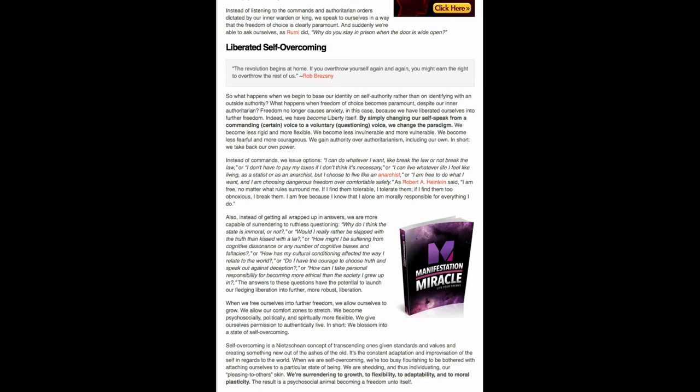And of course, it's called the liberated self overcoming. And it starts off by a quote by Rob Berezny. It goes, quote, the revolution begins at home. If you overthrow yourself again and again, you might earn the right to overthrow the rest of us. Oh, that's great.